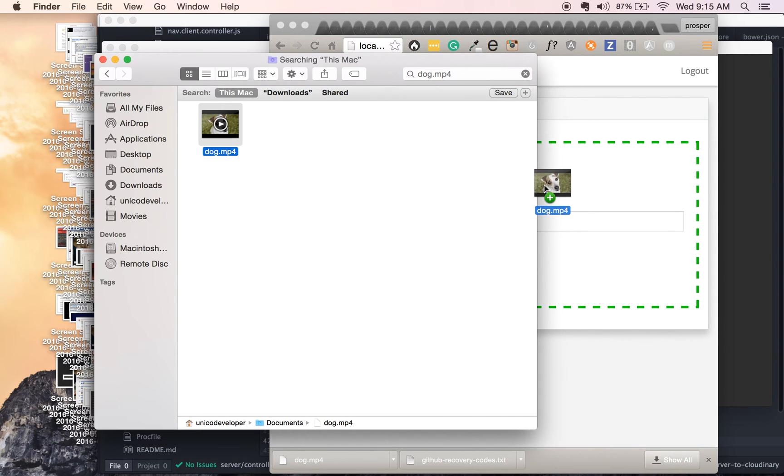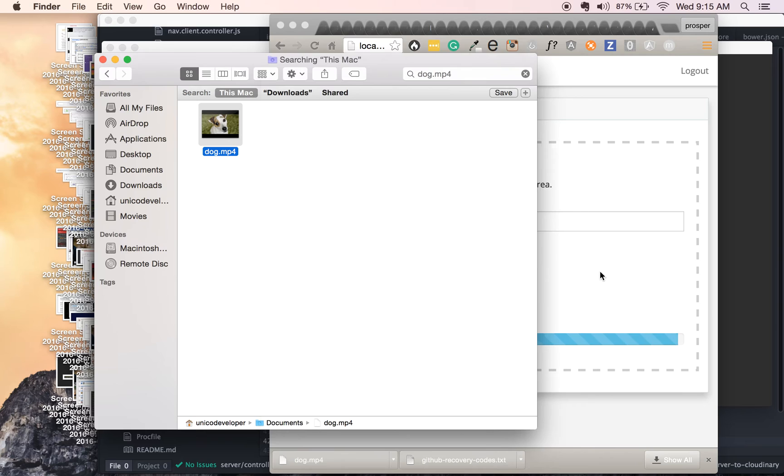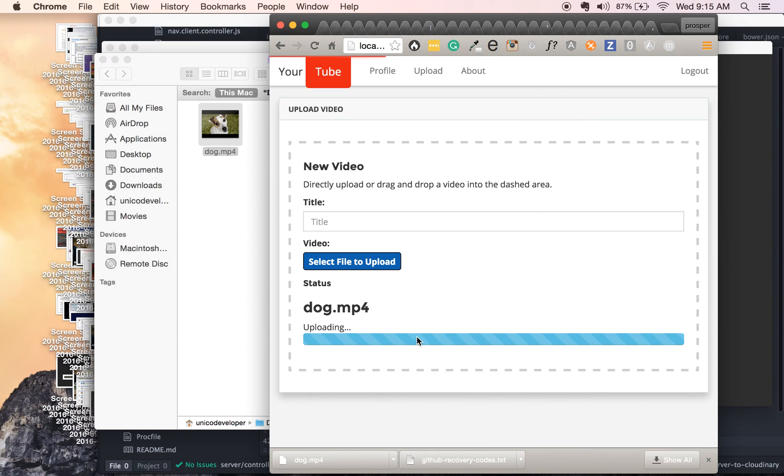So I'm just gonna drag this dog.mp4 again. Look at it, is uploading. So it recognizes drag and drop, right, done.